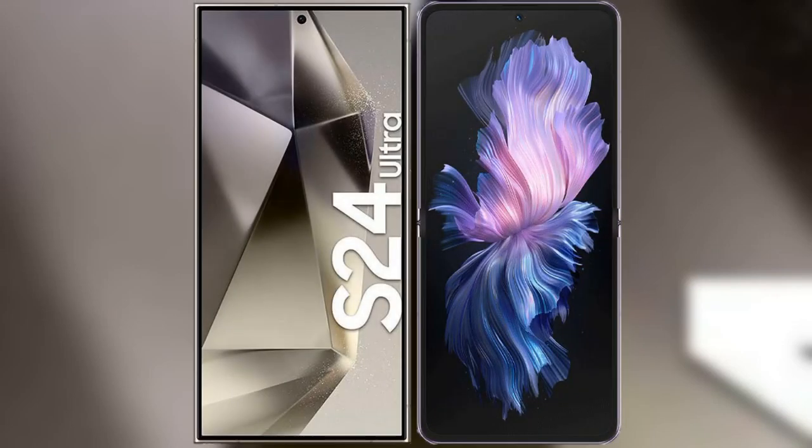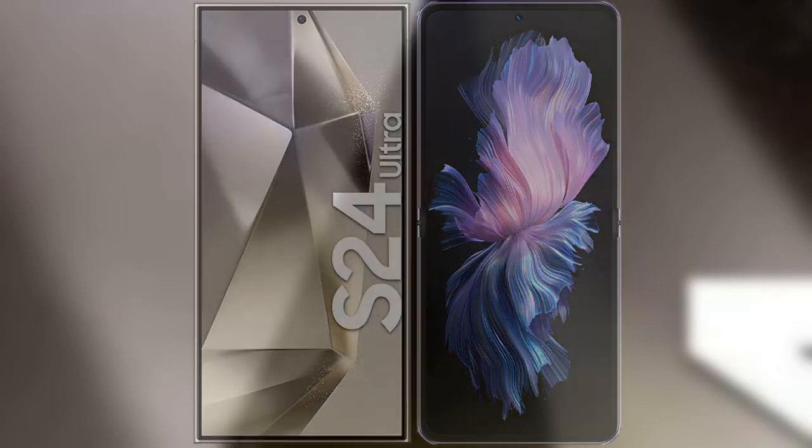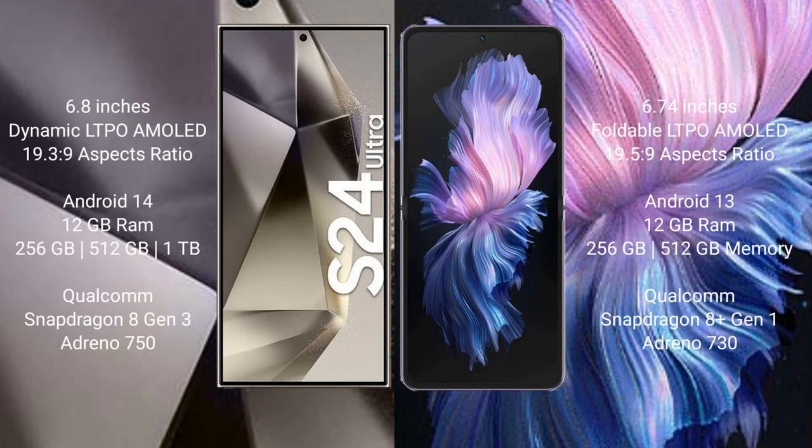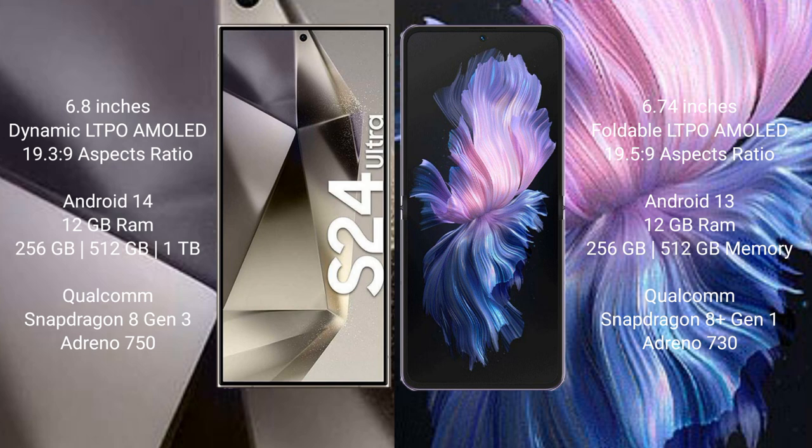I will compare the new Samsung Galaxy S24 Ultra with Vivo X Flip. Samsung Galaxy S24 Ultra comes with 6.8 inch Dynamic LTPO AMOLED display and 19.3:9 aspect ratio. Vivo X Flip comes with 6.74 inches foldable LTPO AMOLED display and 21:9 aspect ratio.